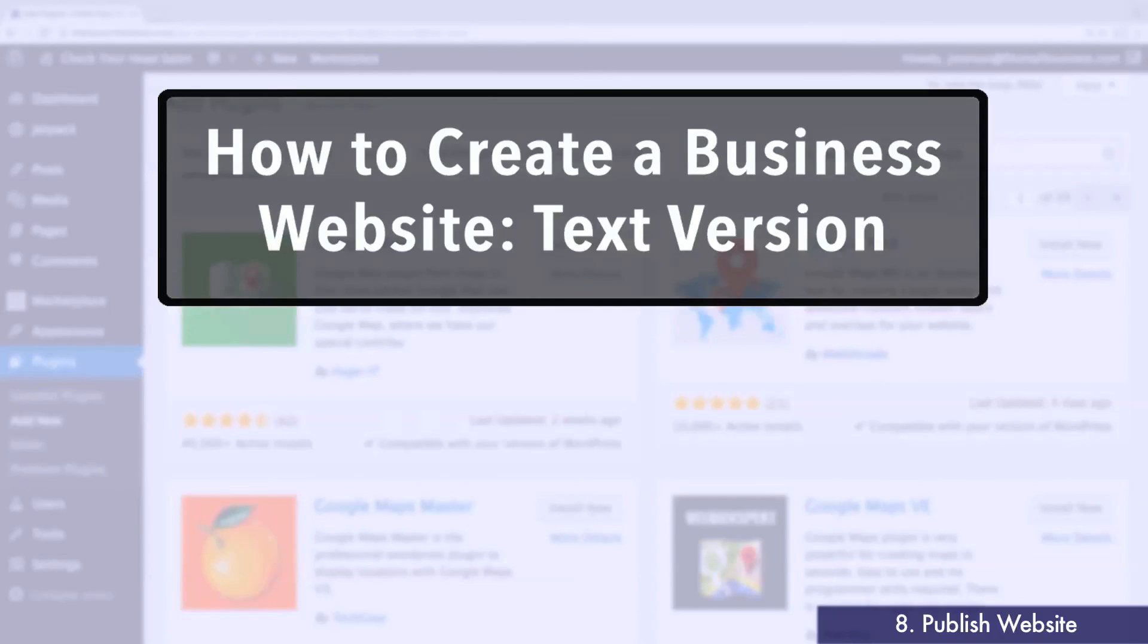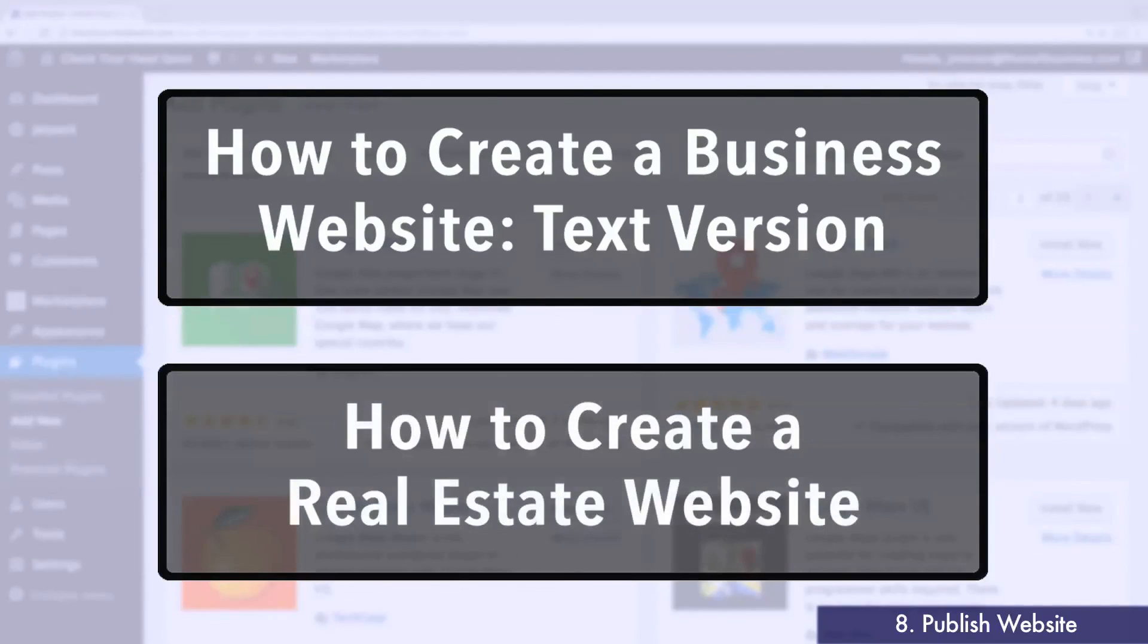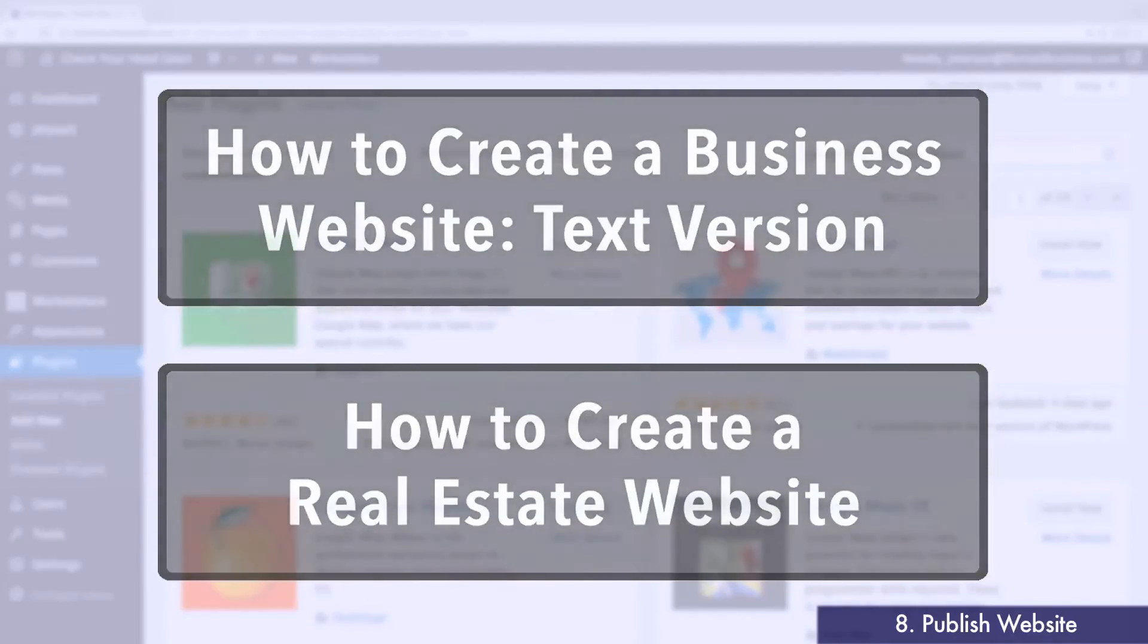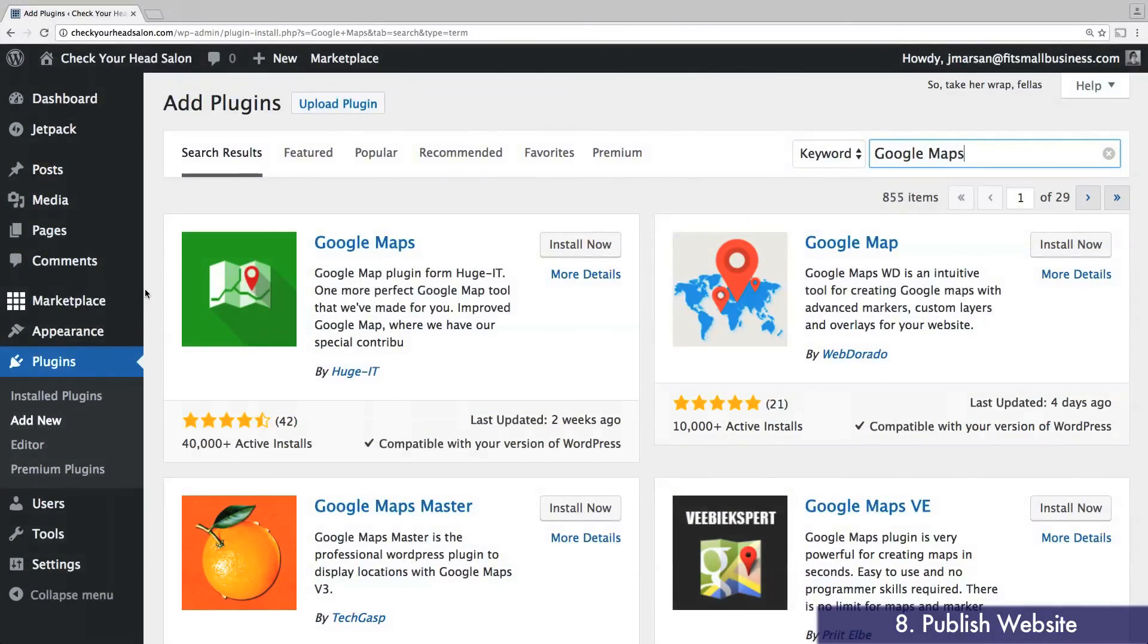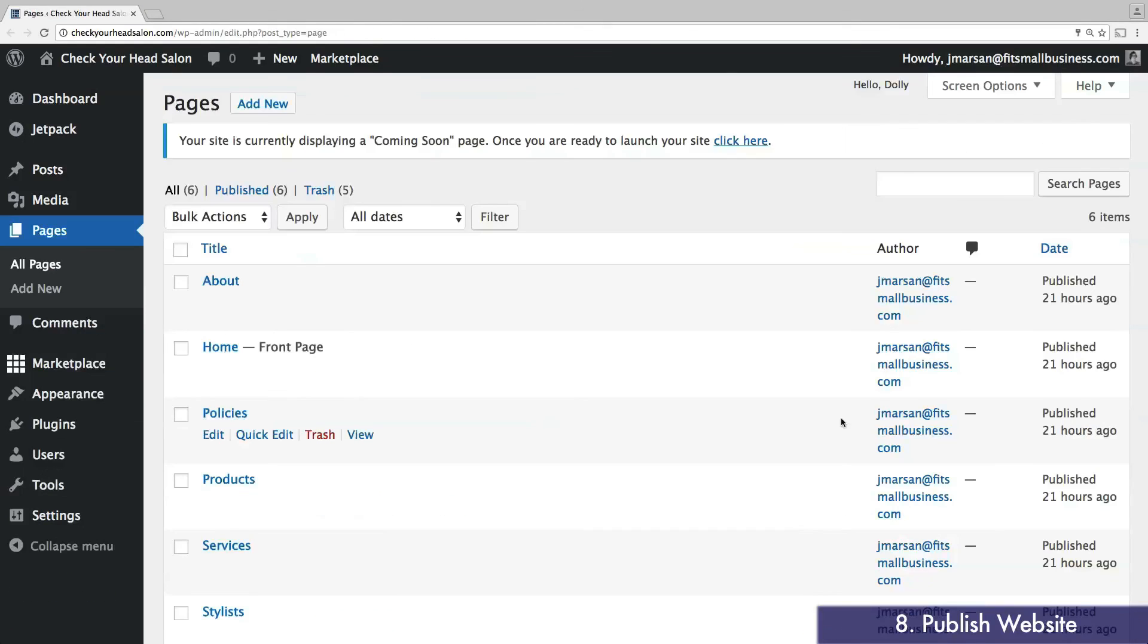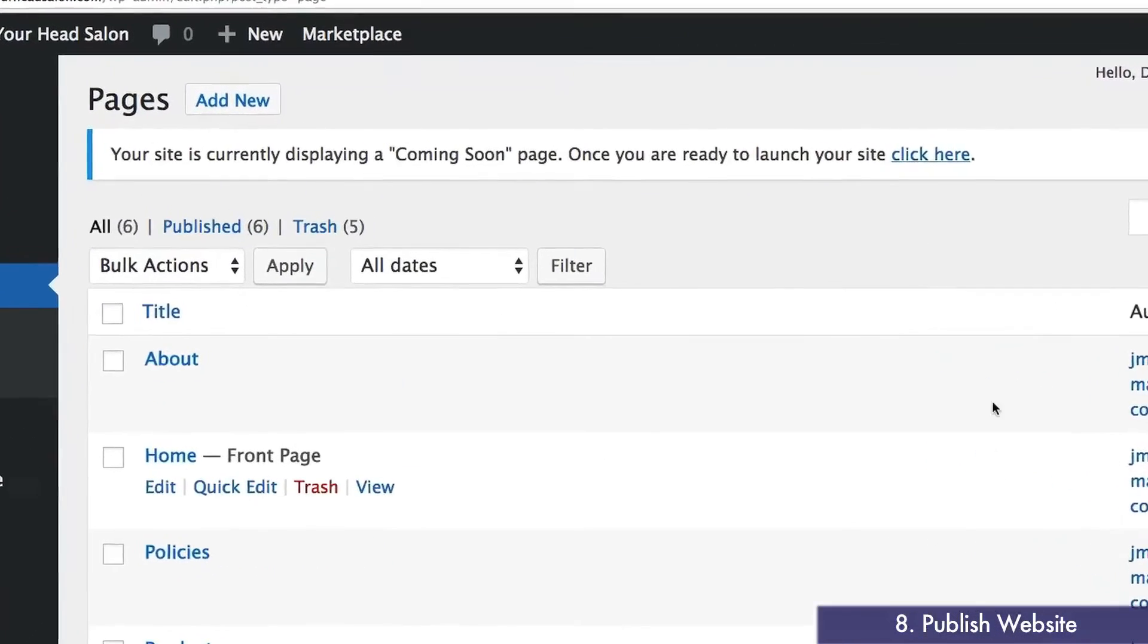If you're in real estate or property management, you can also check out our guide, where we show you real estate specific plugins, like a property search tool. When you're ready to publish, simply click this button at the top of your screen.